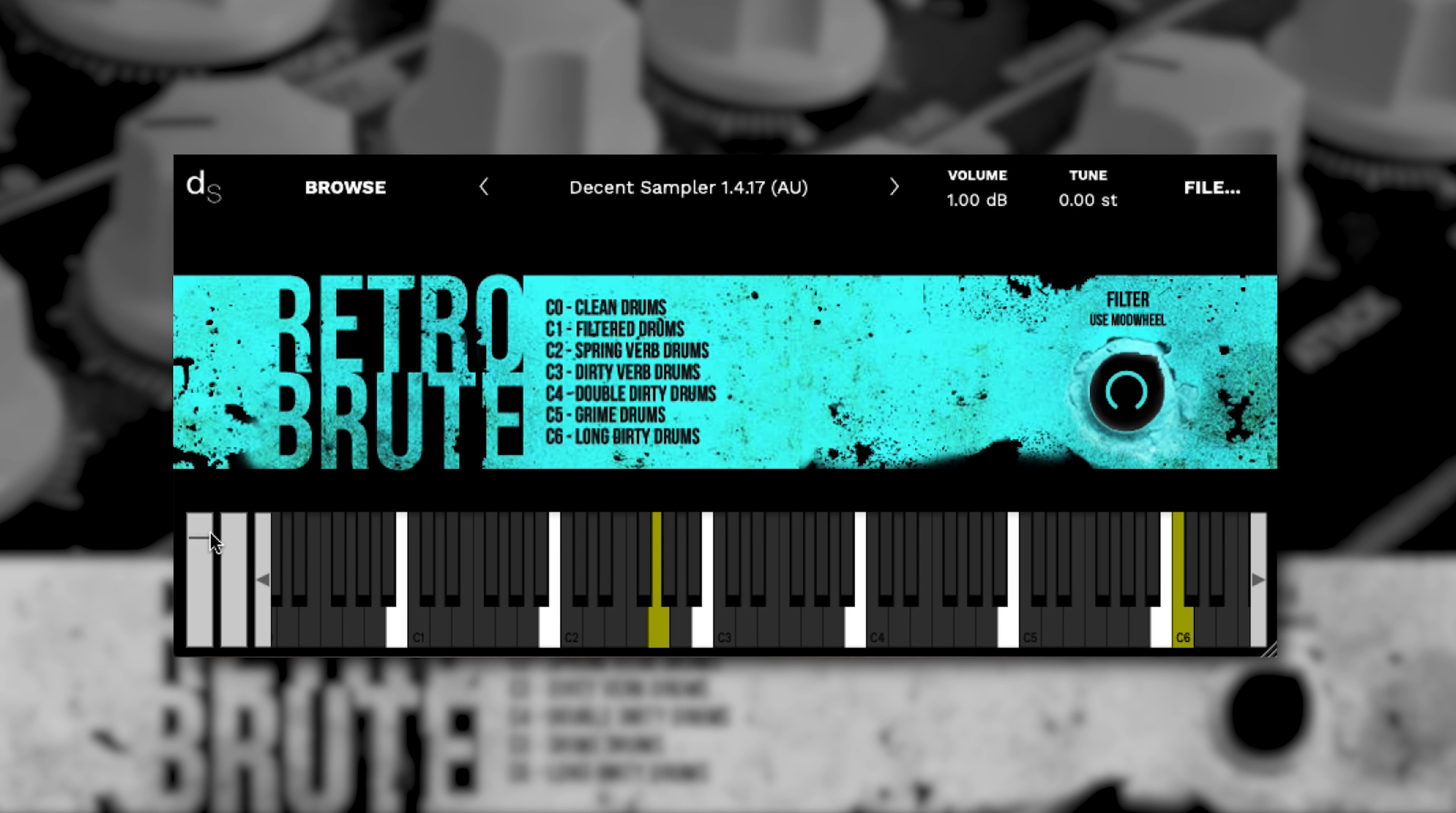Likely usage: IDM, Grime, Gabba and Dubstep. The instrument has seven sets: C0 clean drums, C1 filtered drums, C2 spring verb drums, C3 dirt verb drums, C4 double dirt drums, C5 grime drums and C6 long dirt. You can use your mod wheel to mess with the filter while playing.